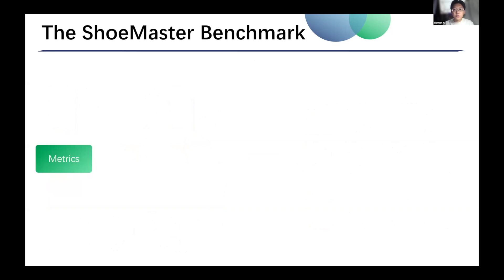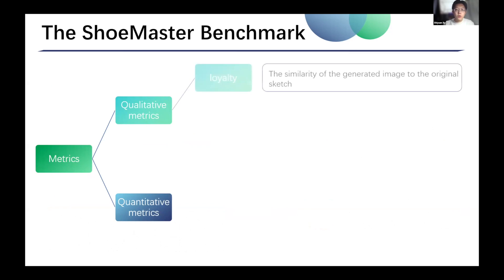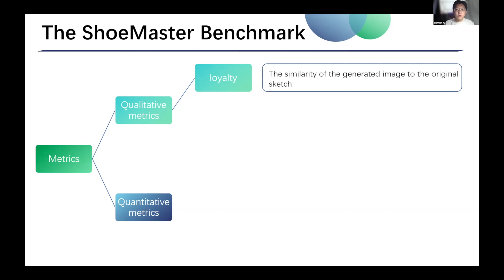We chose metrics to evaluate the quality of generated images in two parts: qualitative metrics and quantitative metrics. The qualitative metrics are calculated through questionnaire surveys. The first qualitative metric is loyalty. In the loyalty test, we randomly chose three similar shoe sketches and the generated image from the translation model. Respondents are asked to identify which sketch the image was translated from.